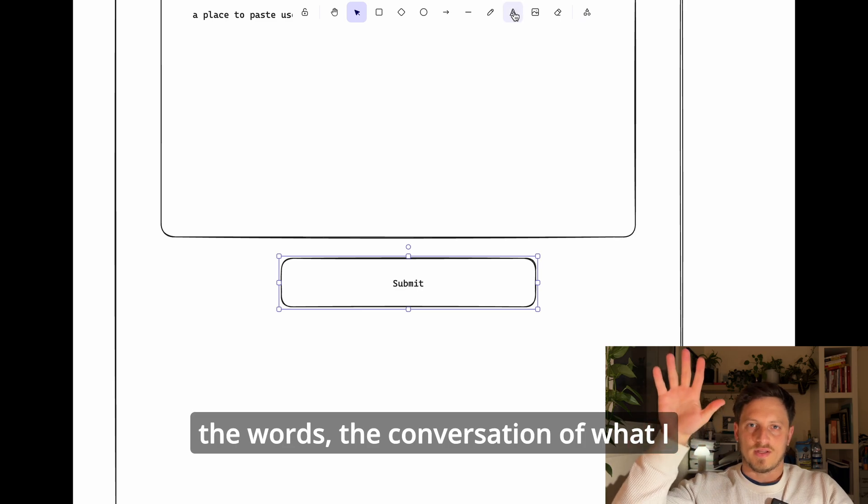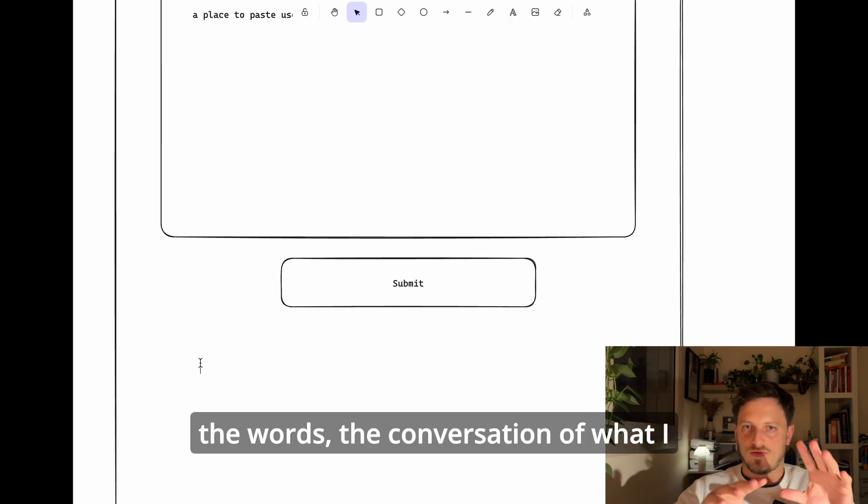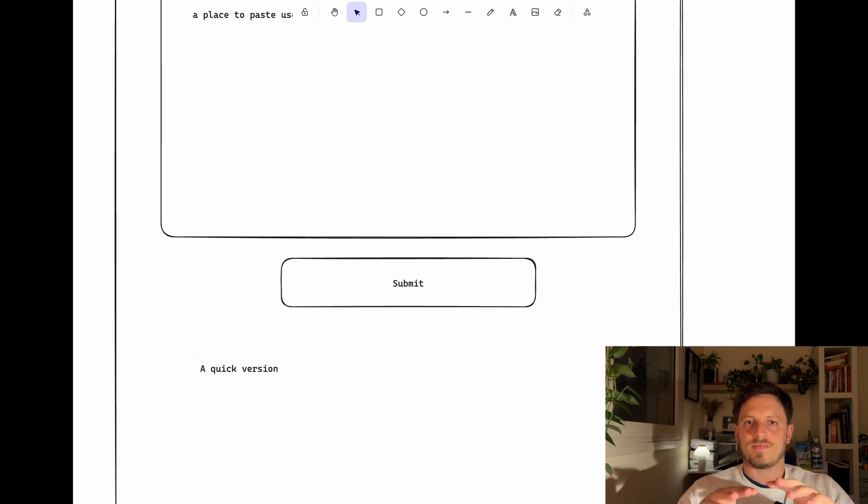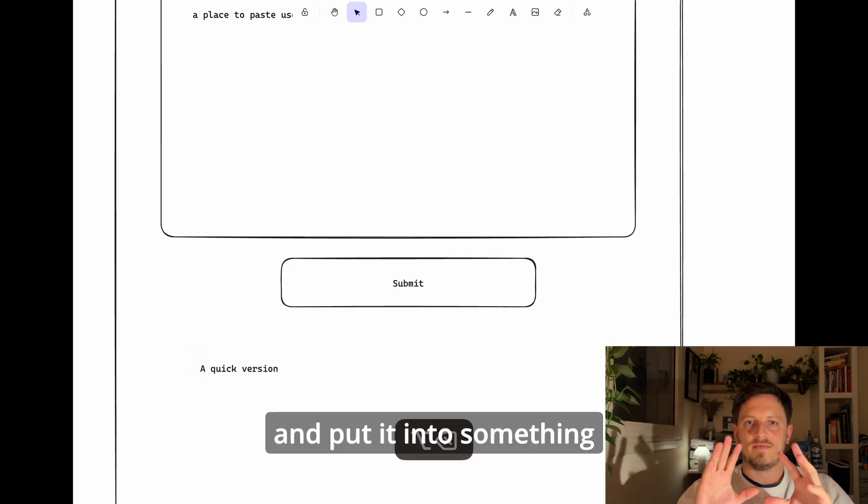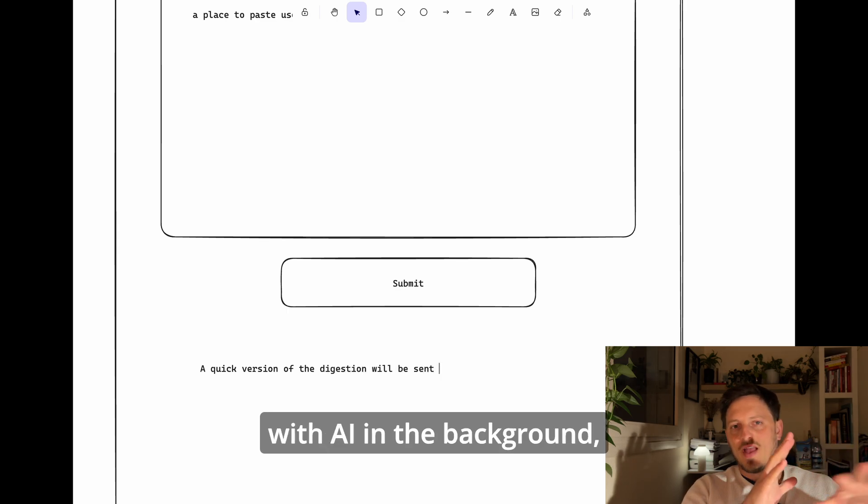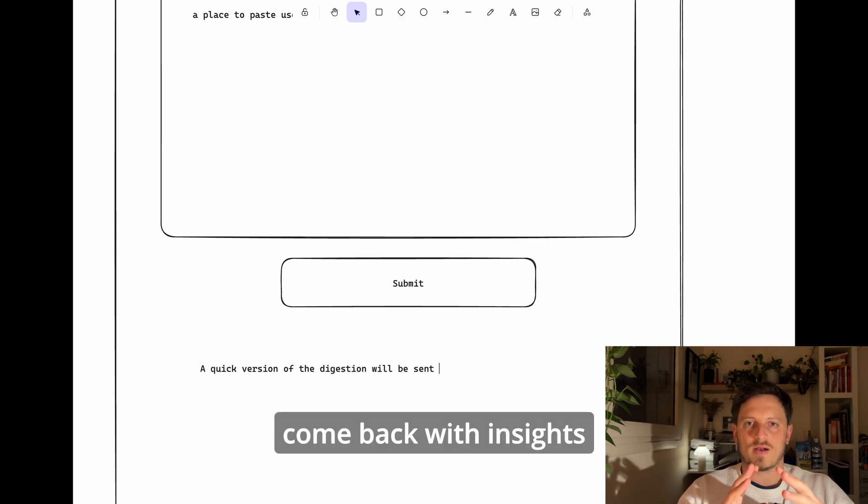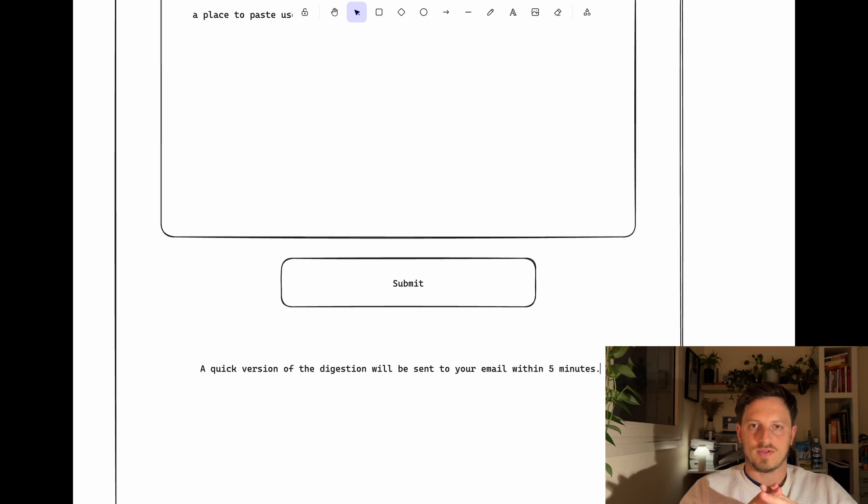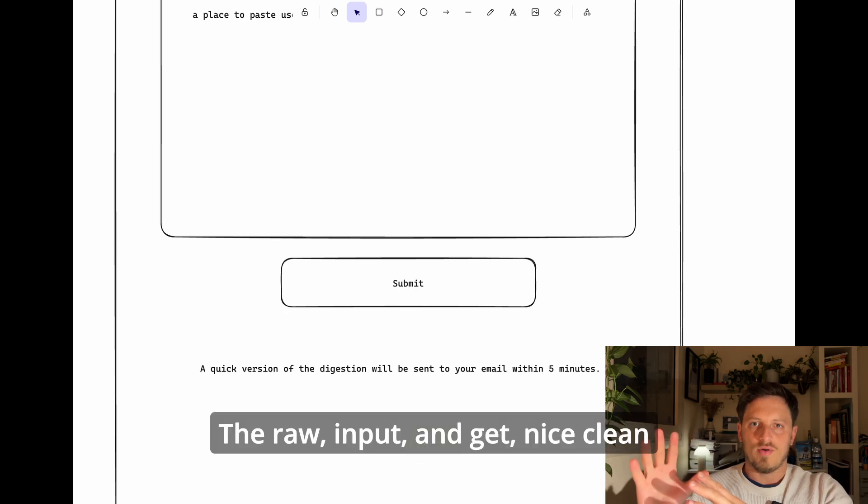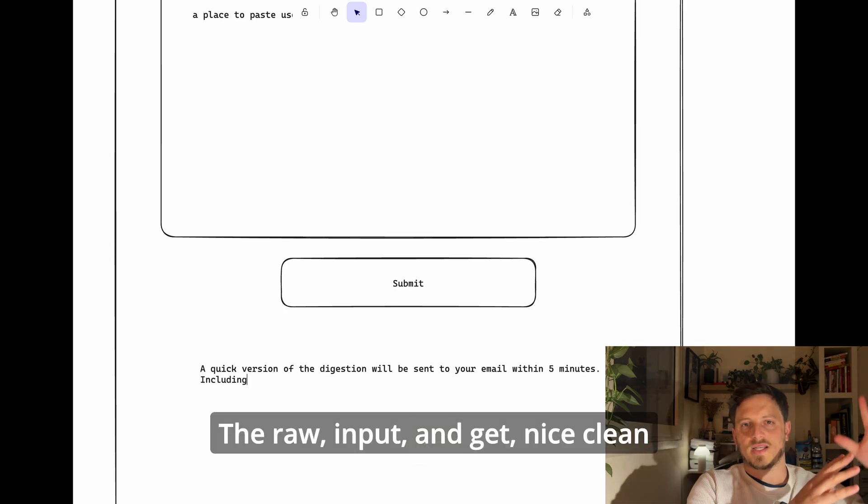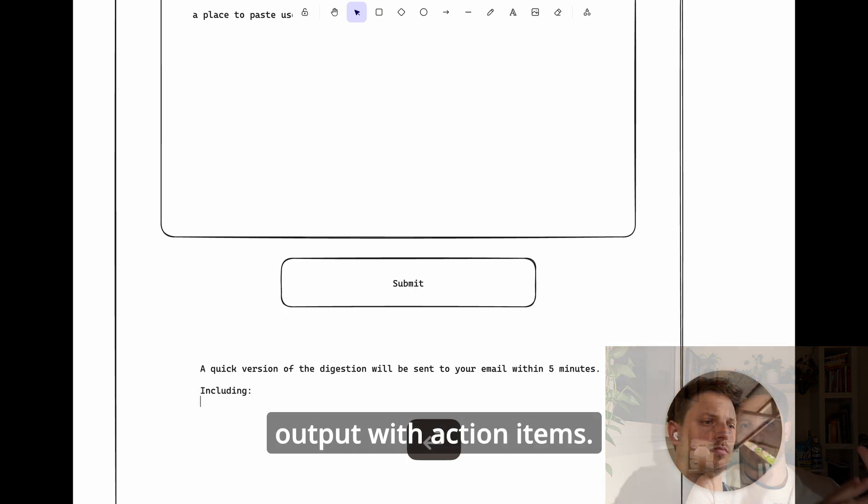The words, the conversation of what I typed during the interview, and put it into something with AI in the background to come back with insights from those interviews. Take the raw input and get nice clean output with action items.